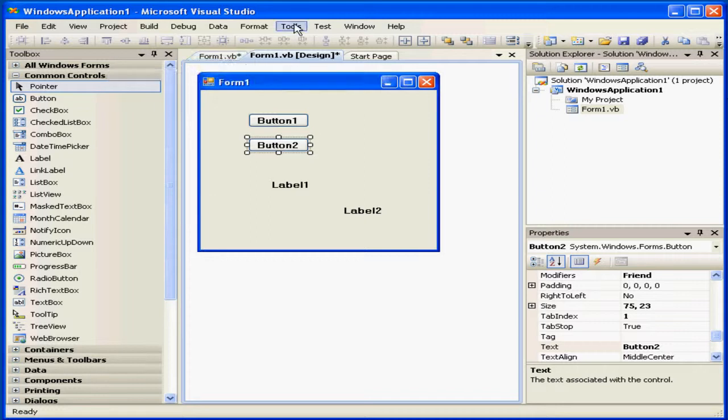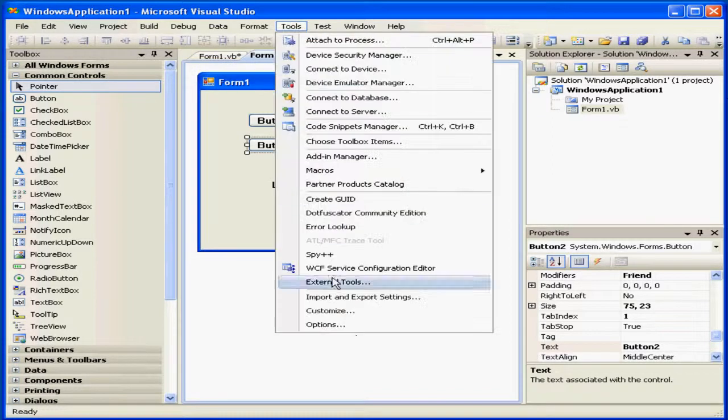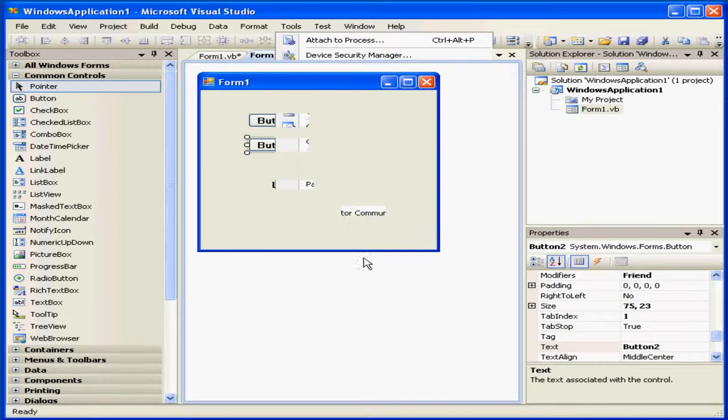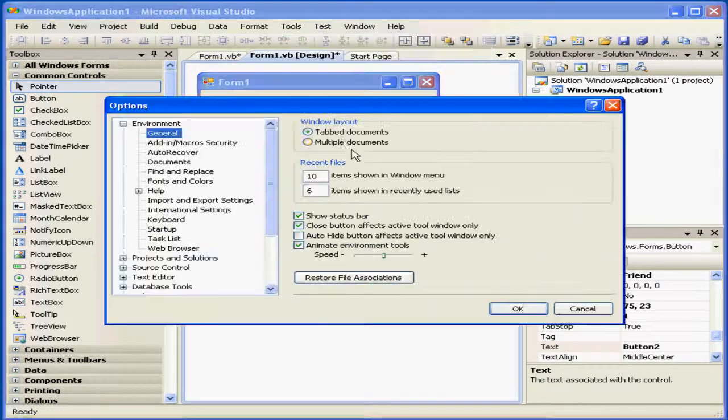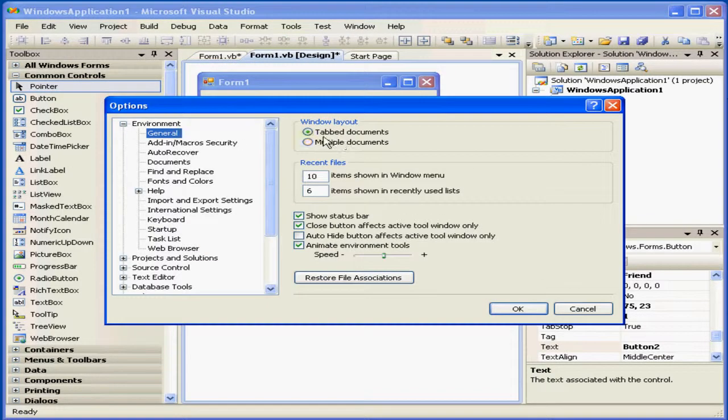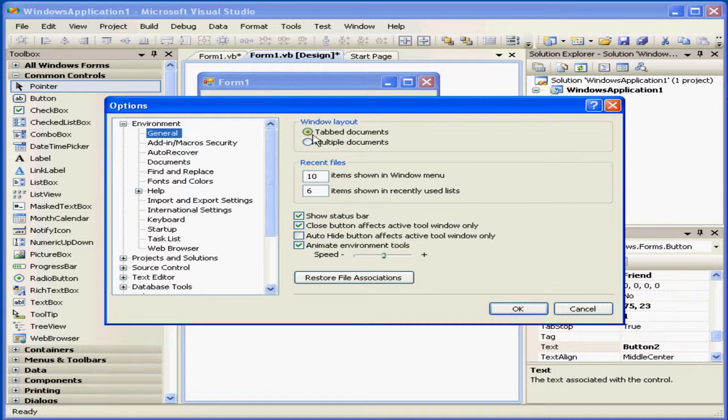If you don't see these tabs, please go to Tools, Options, and under General, select Tab Documents under Window Layout. Let's click OK.